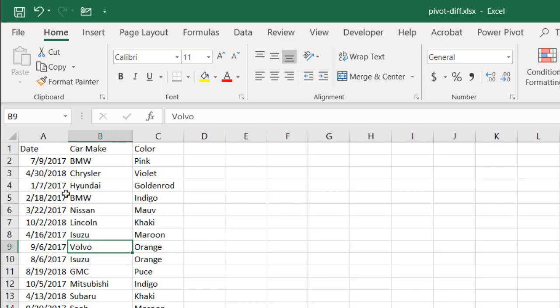They want to see how many cars were sold of the different colors or the different makes between the different months—January 2017 versus January 2018. You can do that with a pivot table.